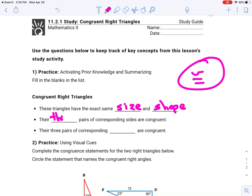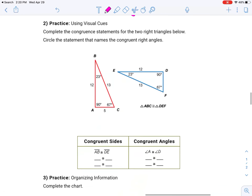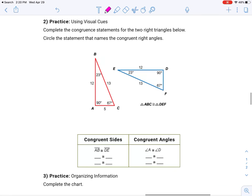There are three pairs of corresponding sides that are congruent, and three pairs of corresponding angles that are congruent. Complete the congruent statement for the triangles and circle the statement that names the congruent right angles.